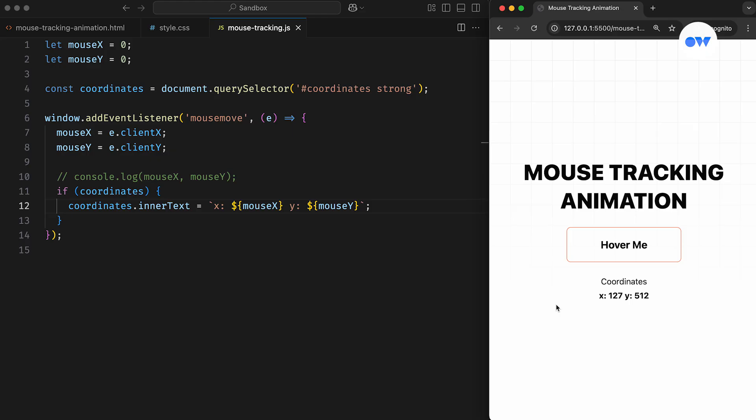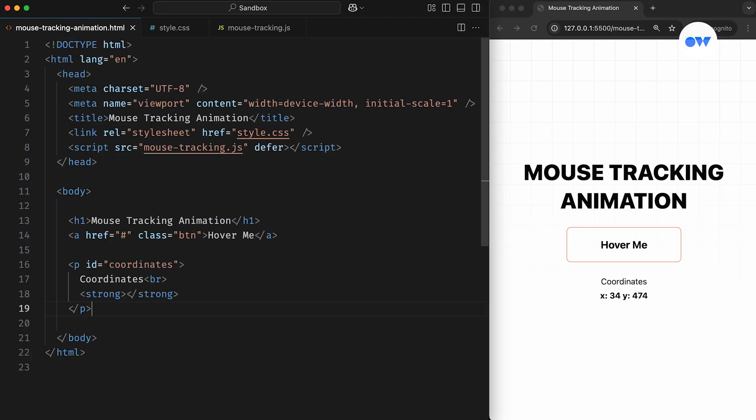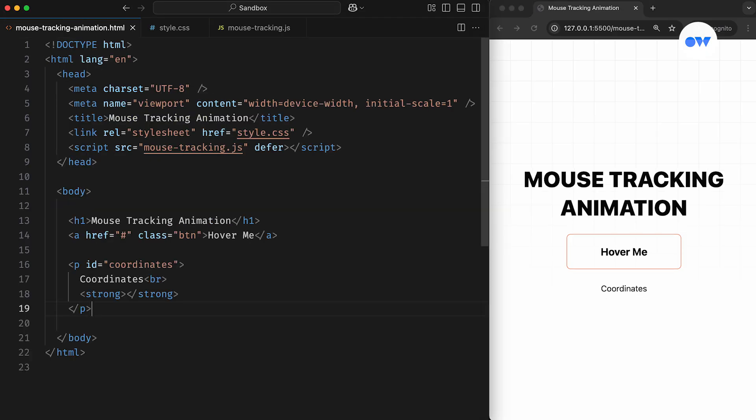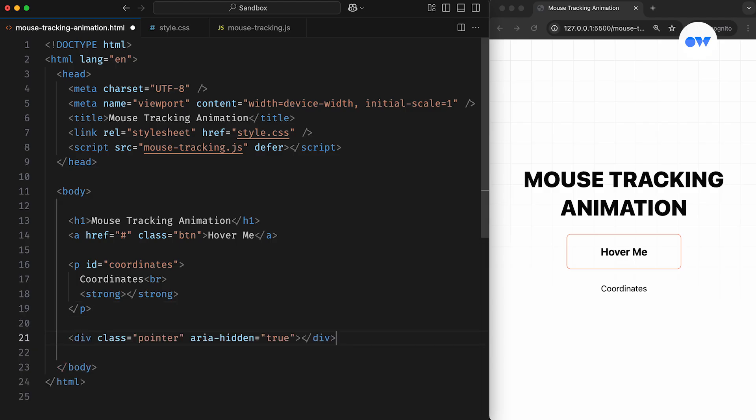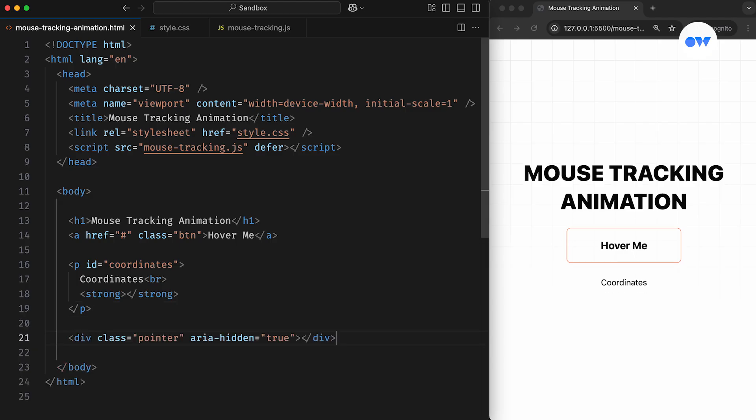Now comes the next stage of today's effect, the mouse-tracking animation. First, we need to add another HTML element that will follow the mouse pointer and bring a touch of creativity to the page.